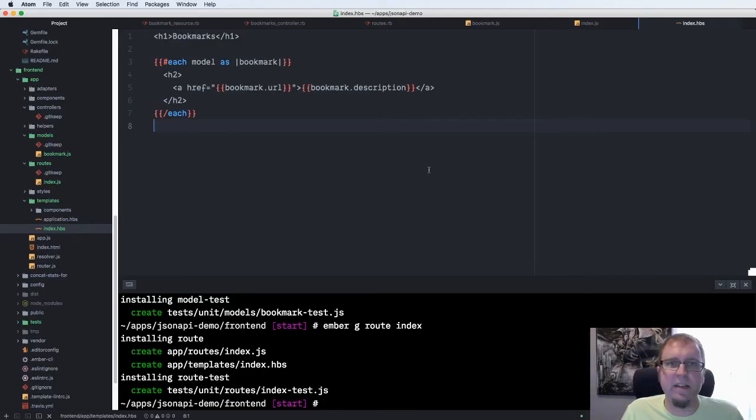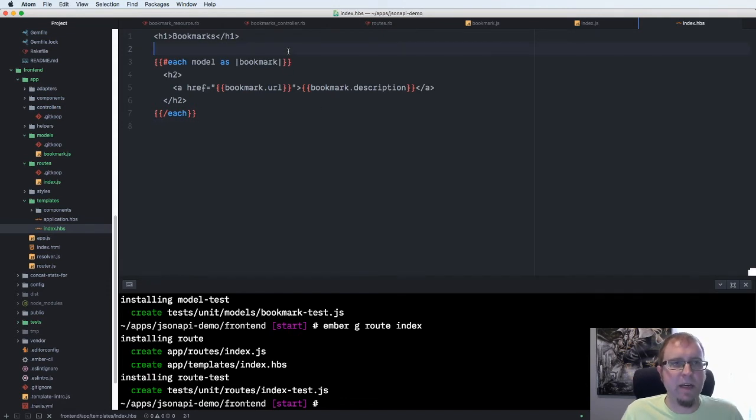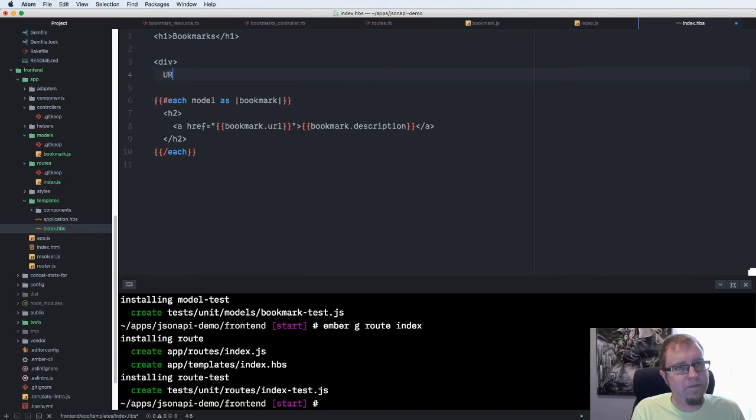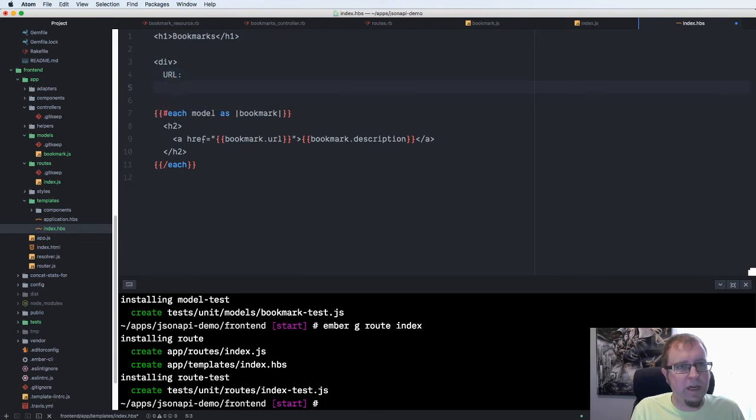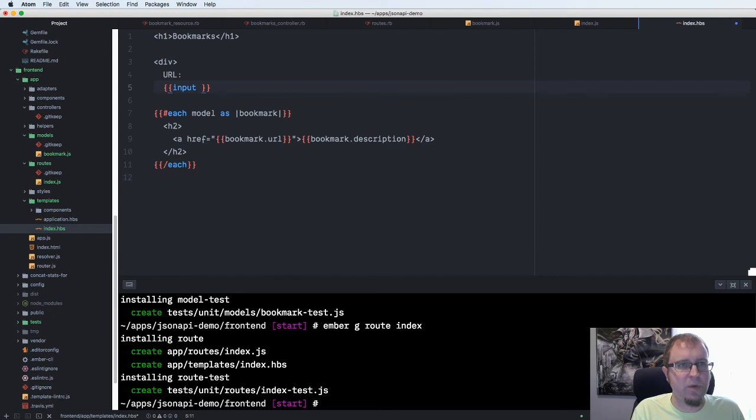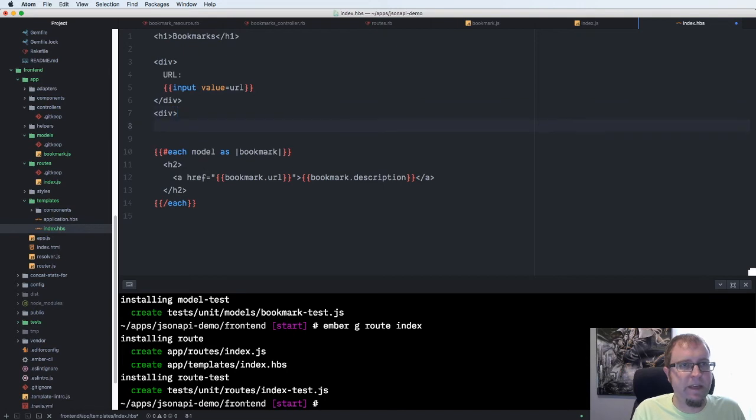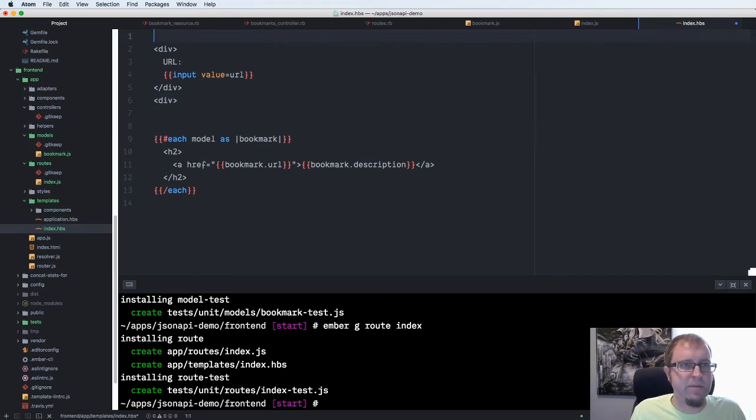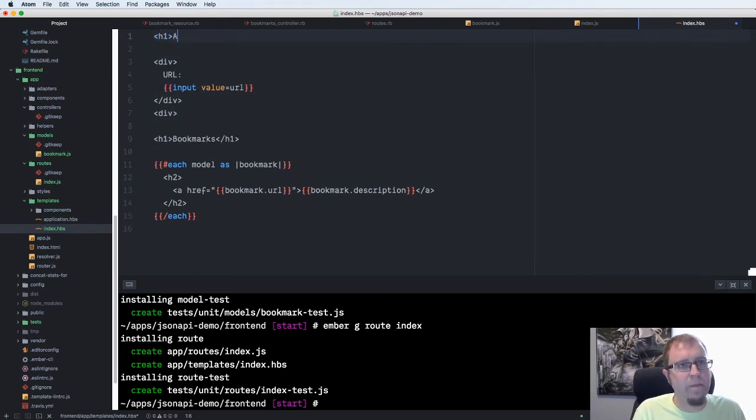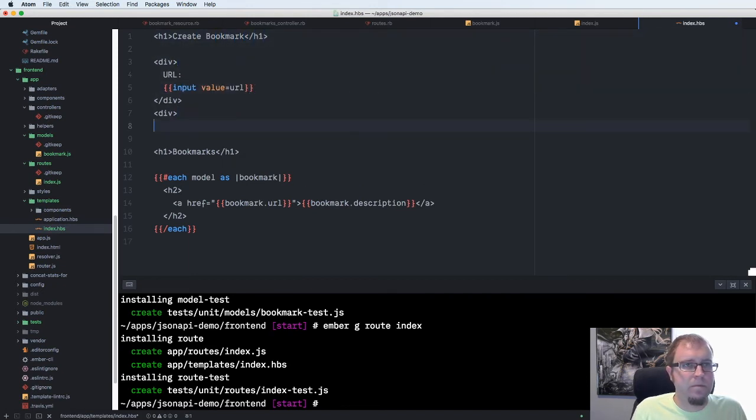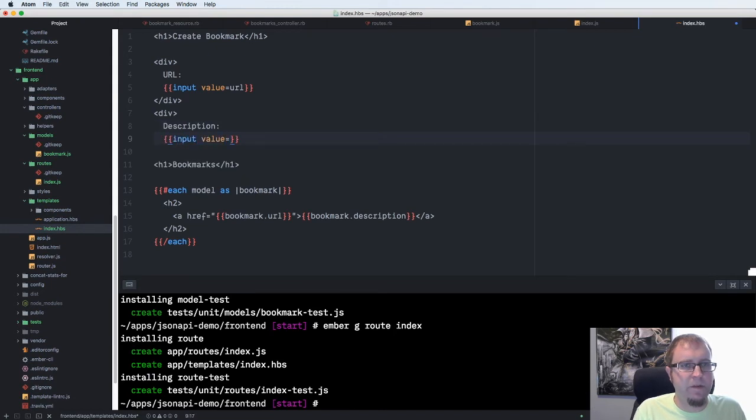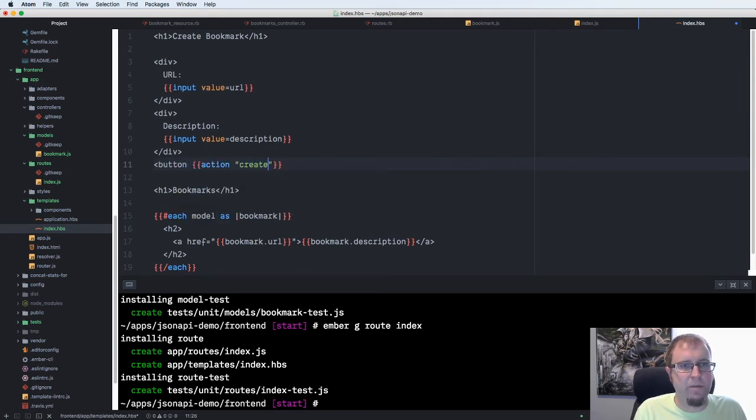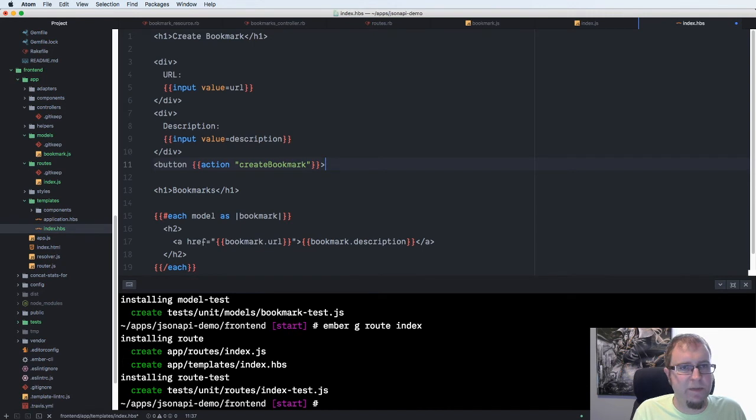But the example I showed that I didn't like was updating data instead of viewing it. So how can we update our bookmarks? Let's create a form here. Just a really quick ugly one. We use Ember's input helper to dynamically bind the data to our controller. Value equals URL. Save this to a field called URL. Let's move this heading down here. Create bookmark. And then we'll do description. Input value equals description. And then for this button, we're going to do an action. Call it create bookmark. So we'll wire that up in just a minute.